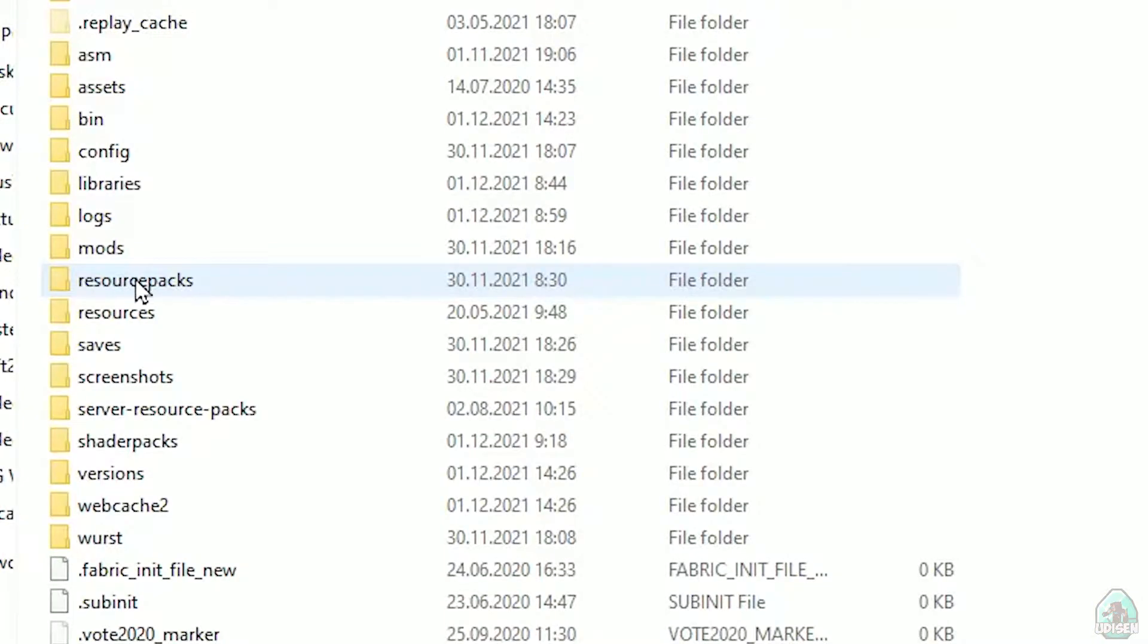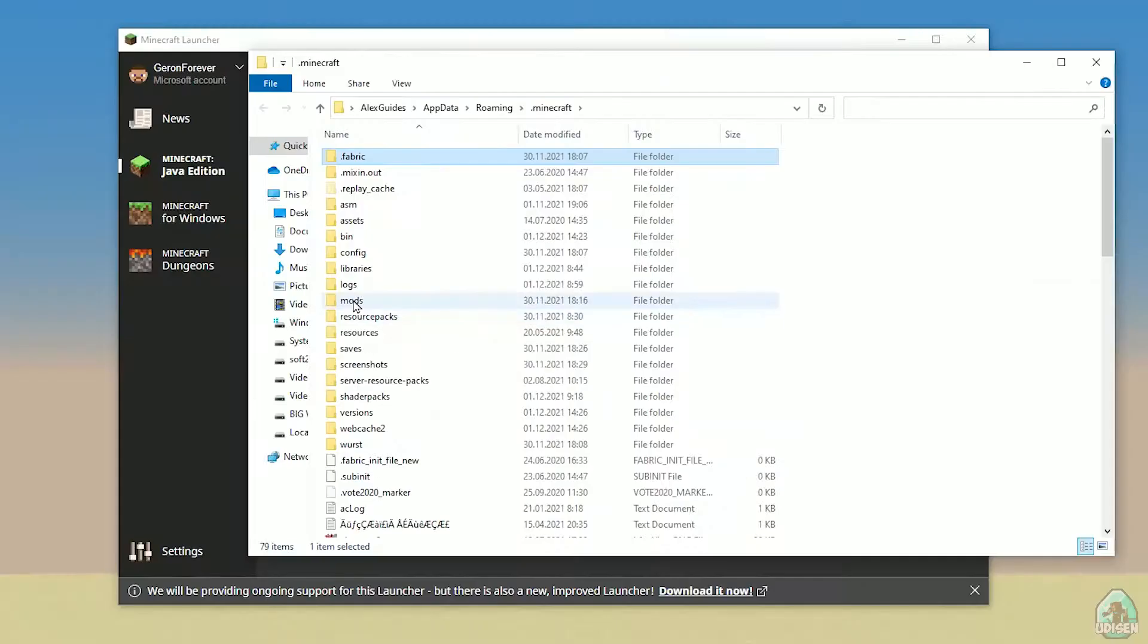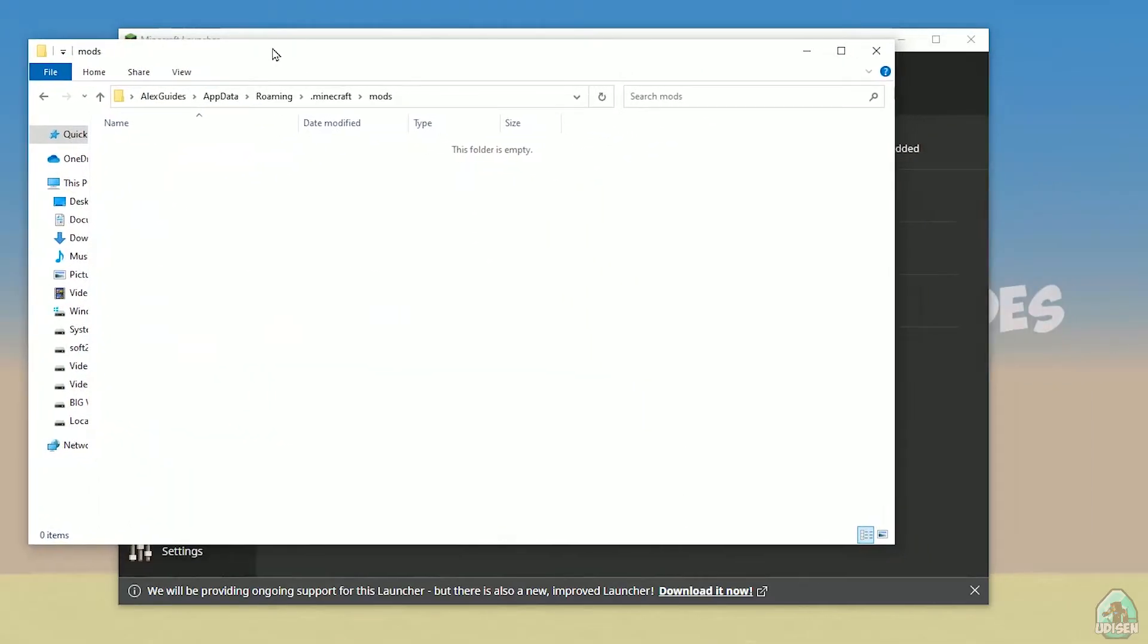You open Minecraft Launcher. Here, find this folder named mods. All with small letters. If you don't have this folder, not big deal. Create this folder with small letters mod. After that, simply open mods folder, and we can continue.